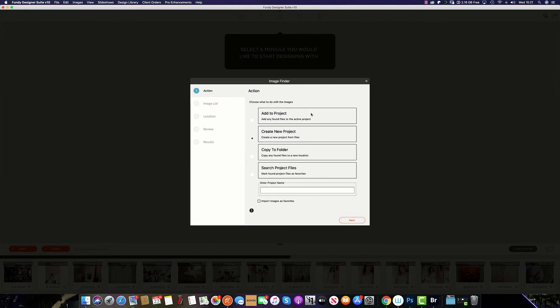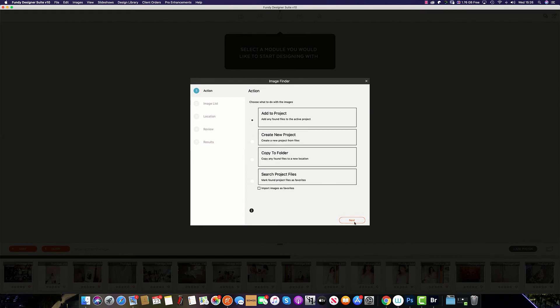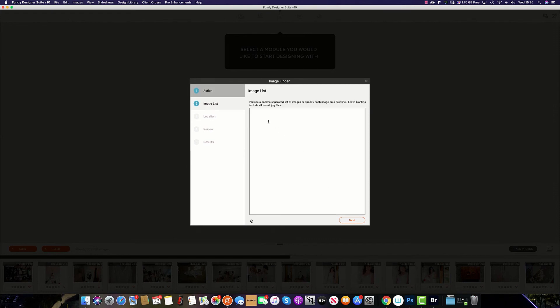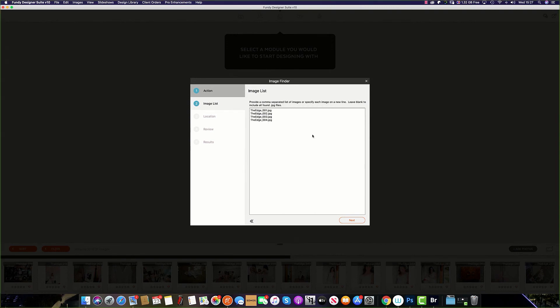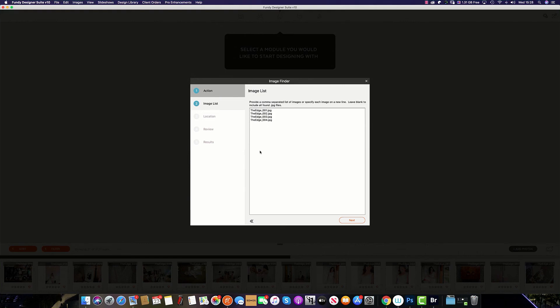To import images, select Add to Project and then paste in the image list which you have for your clients. Oftentimes, online galleries will export a text file or CSV file of your clients' favorite images. So simply copy and paste that list into the image finder.